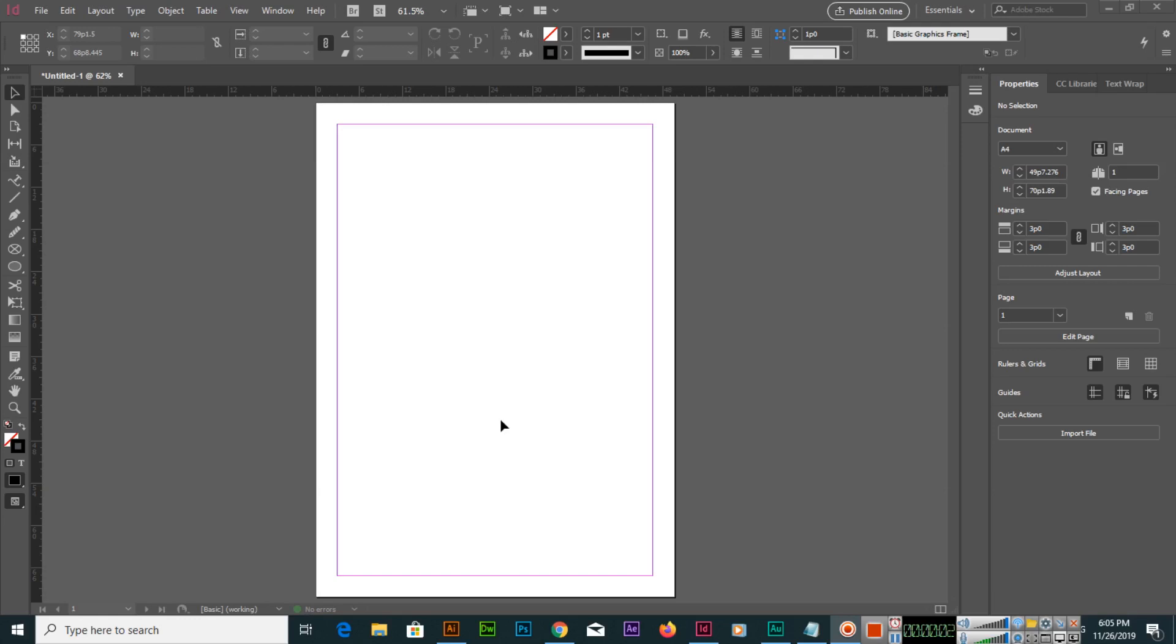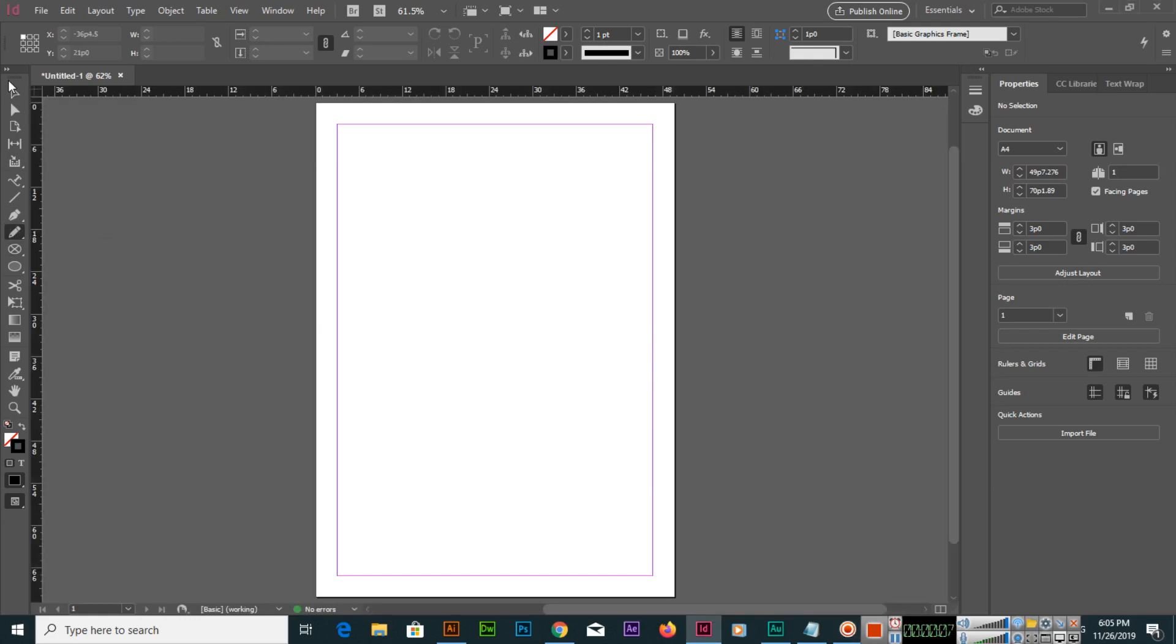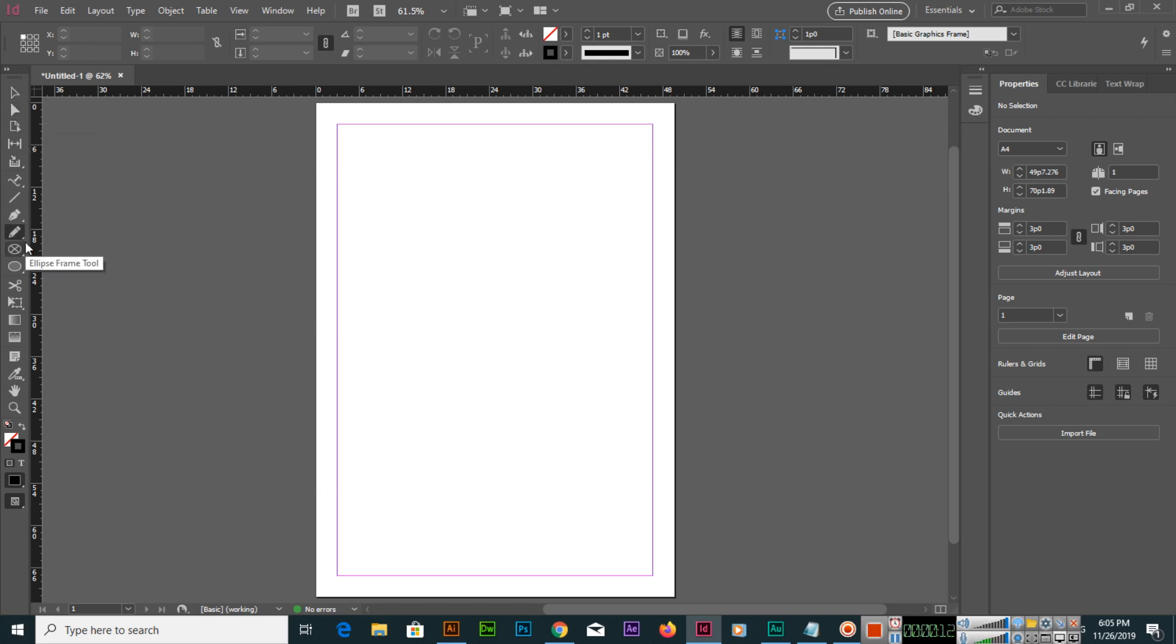Hello friends, in this video I will teach you two tools: the pencil and smooth tool. If you are using any other tool, just press N on your keyboard and the pencil tool will activate in Adobe InDesign.